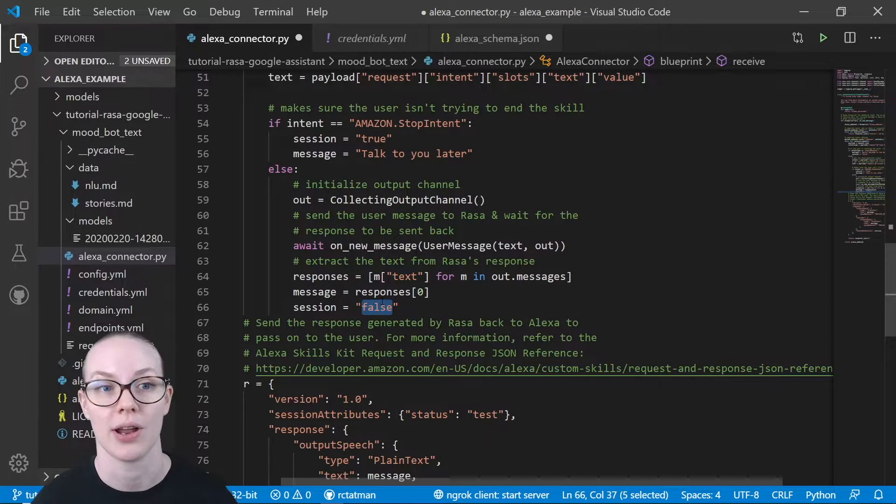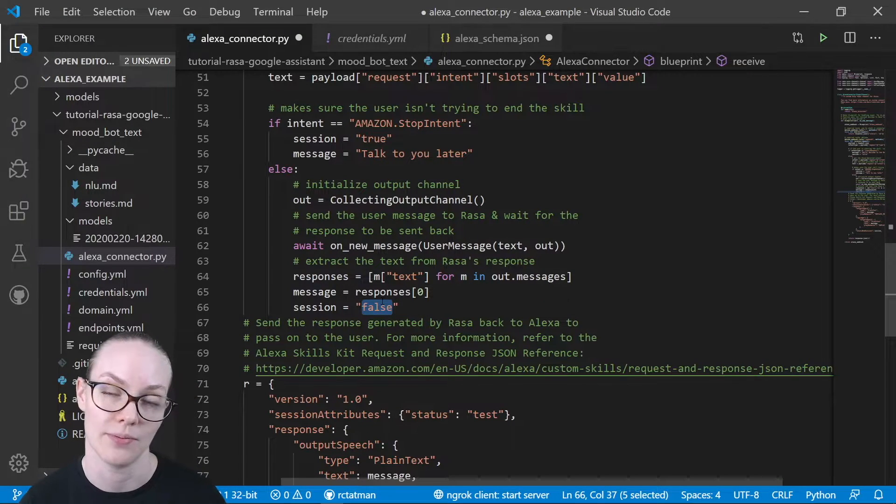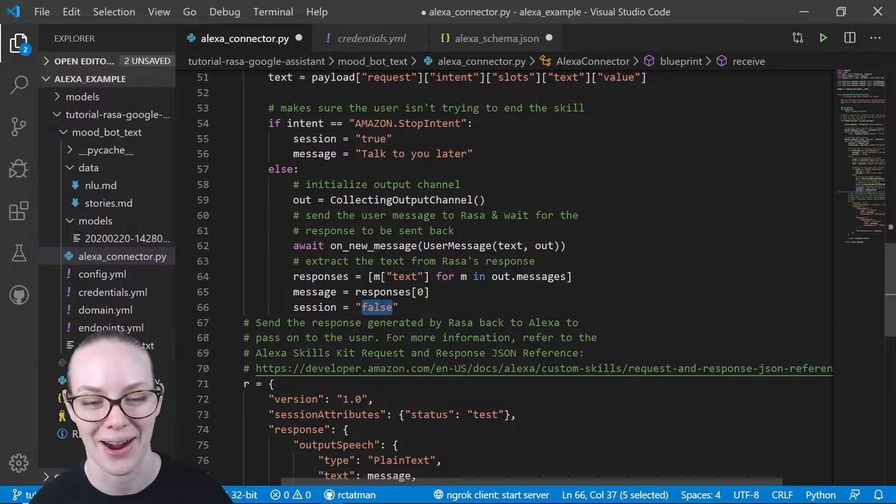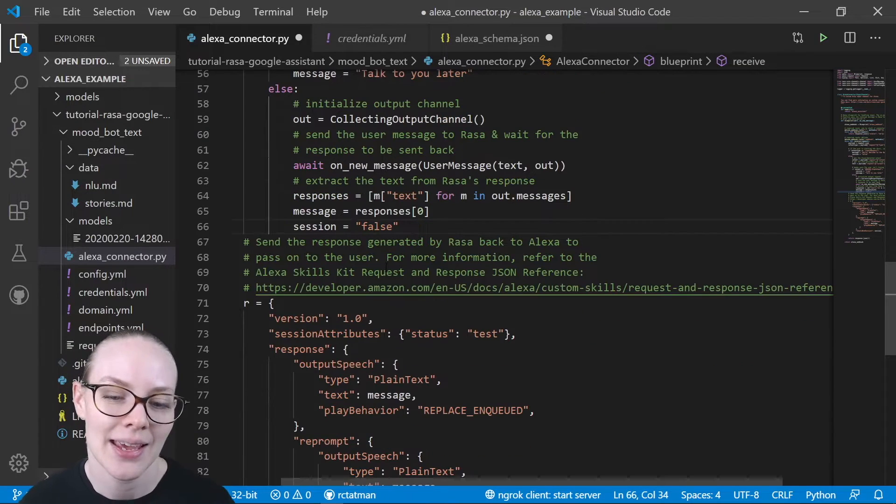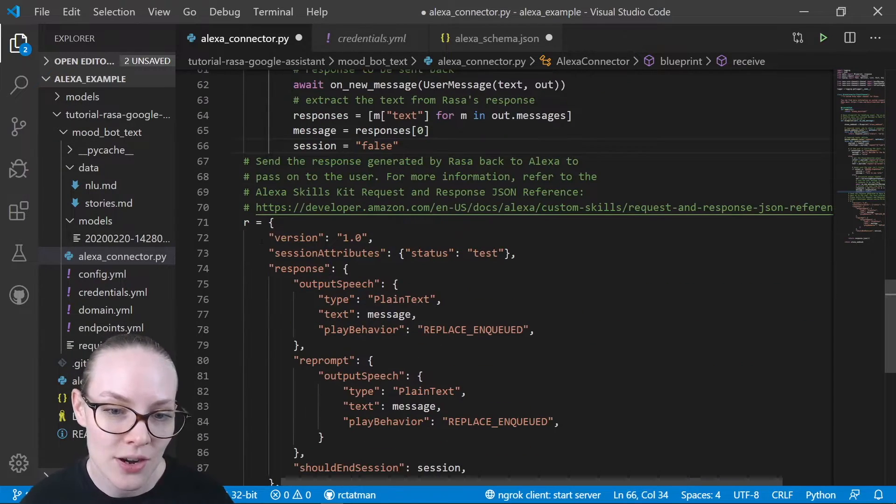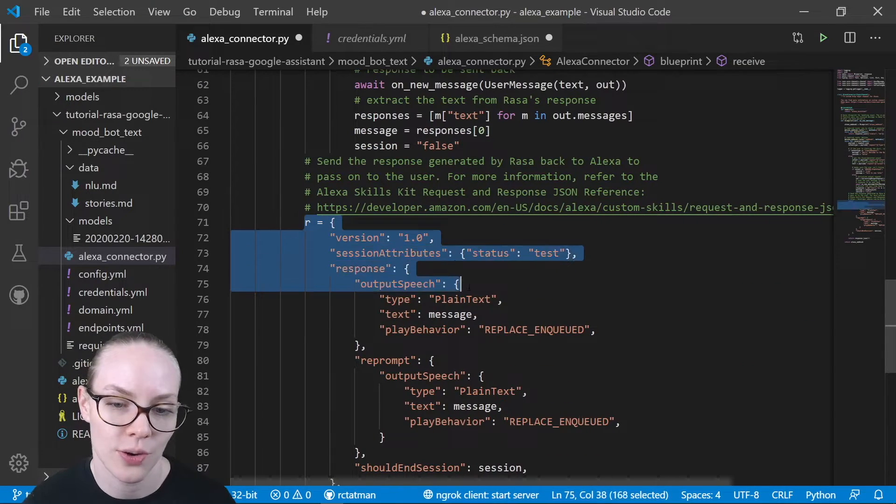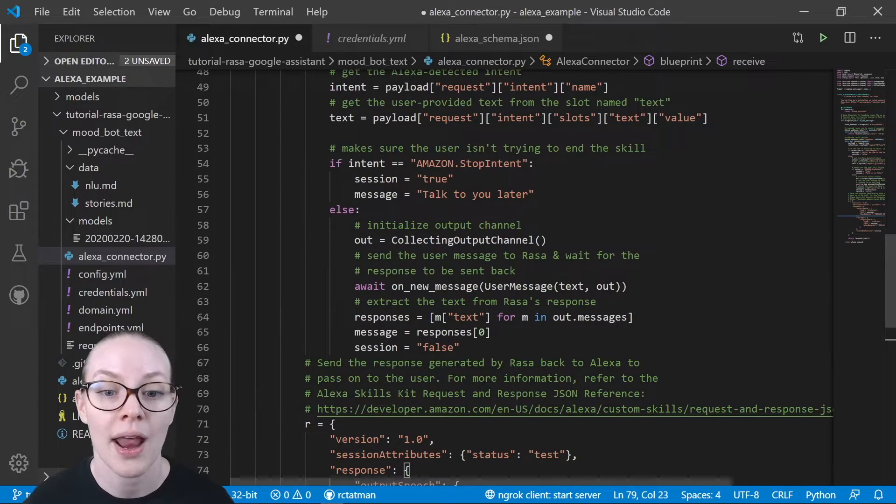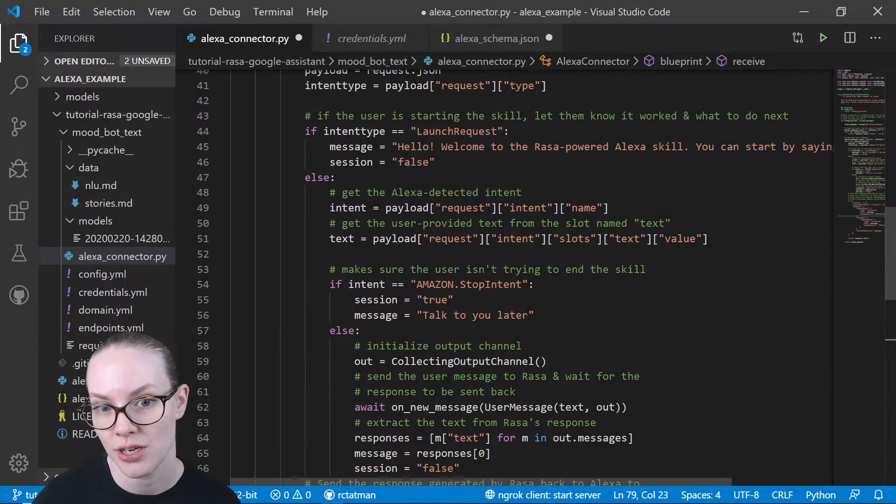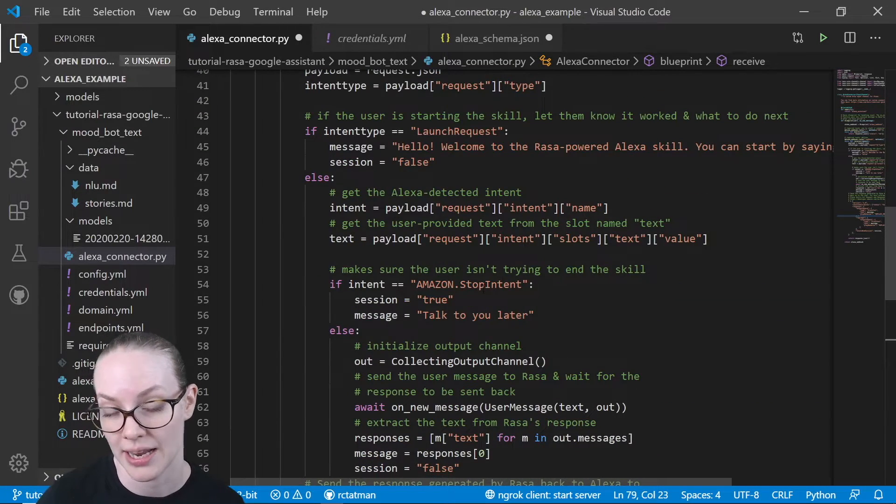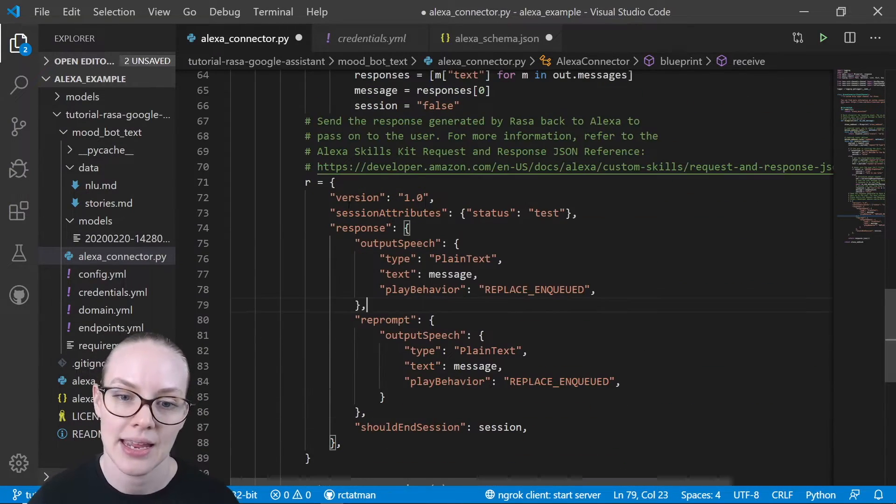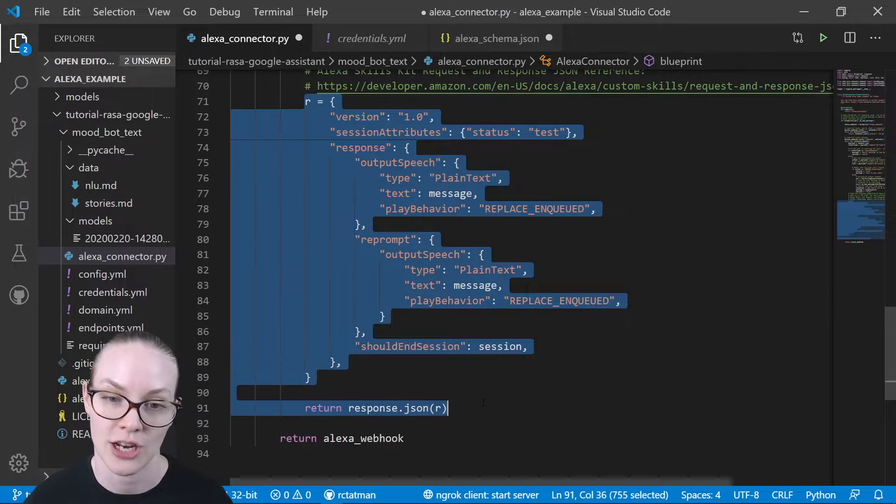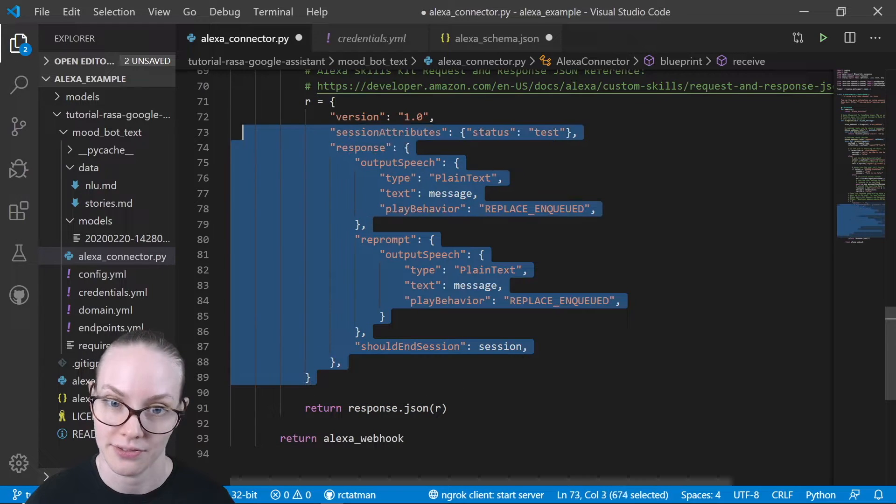And then we're going to stick whatever the message is that we are sending back into this JSON file.